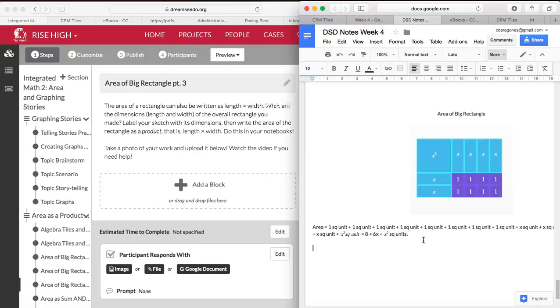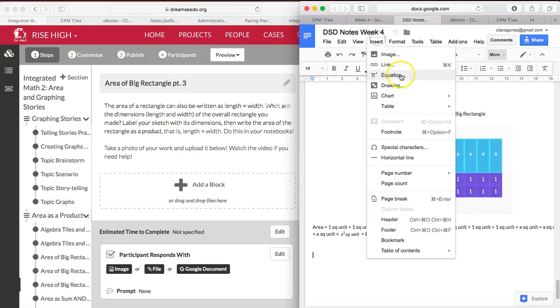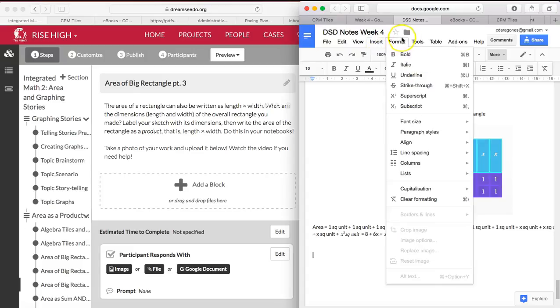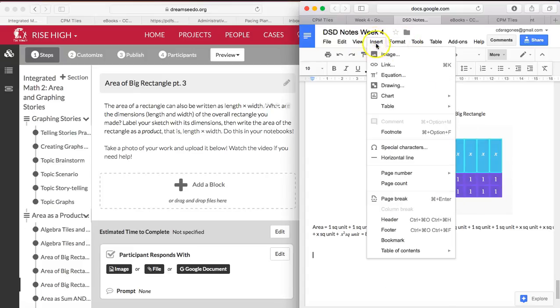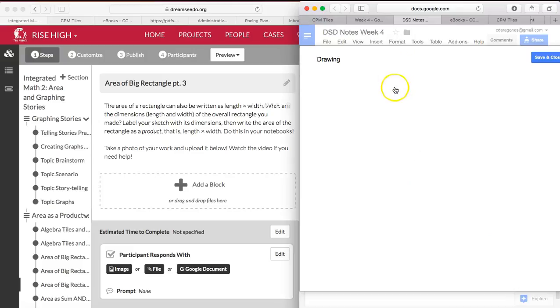Now part 3 says the area of a rectangle can also be written as length times width. So you have this length right here.